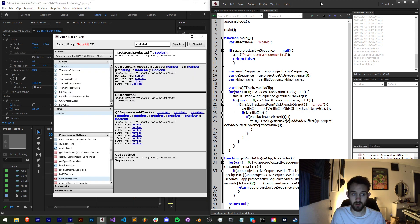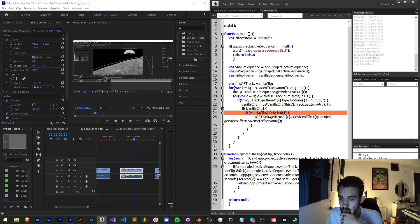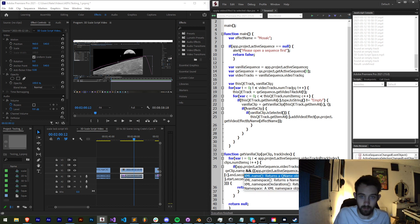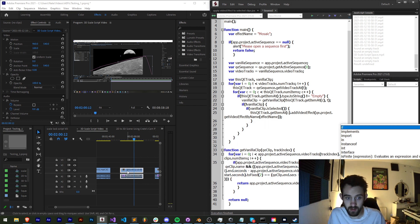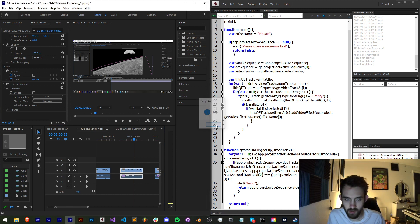Now hopefully this is working properly — I'll select a clip, run this, and we're getting null. Let's figure out why `vanillaClip` is coming back as null. I just realized in our `getVanillaClip` function we're comparing the name of our vanilla clip with just `qeClip` — that needs to be `qeClip.name`. Let's go ahead and try it again.